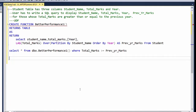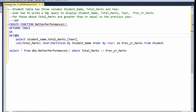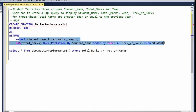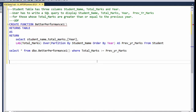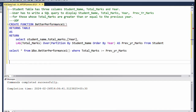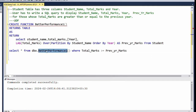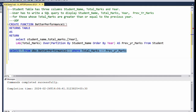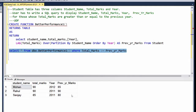The third solution uses a UDF — User Defined Function. We create a function called 'better_performance' which returns a table. Inside the function body we have the LAG query already tested in the other solutions. We then execute: SELECT * FROM dbo.better_performance() and apply the same condition. Executing this query gives us the same result.